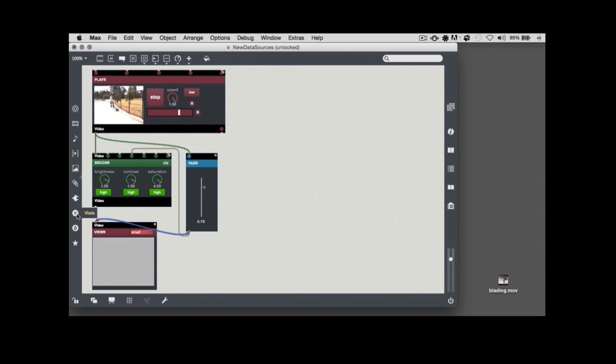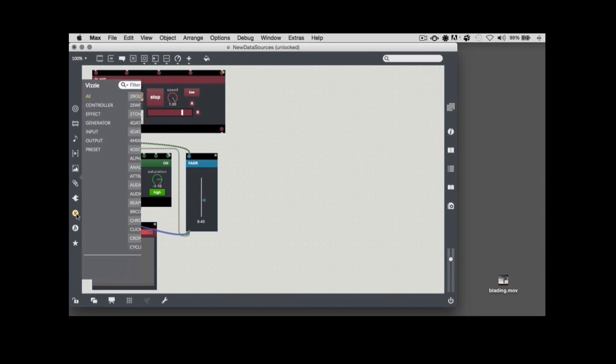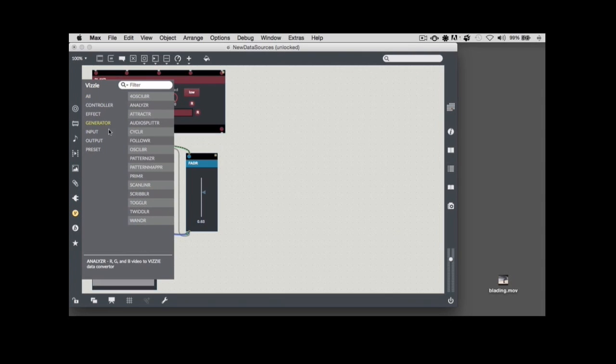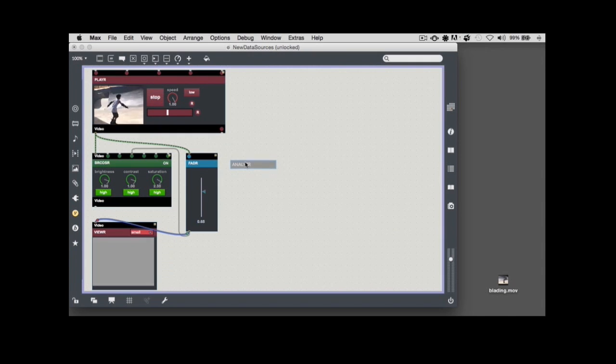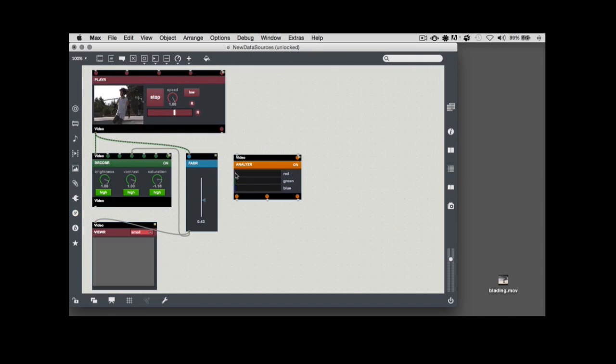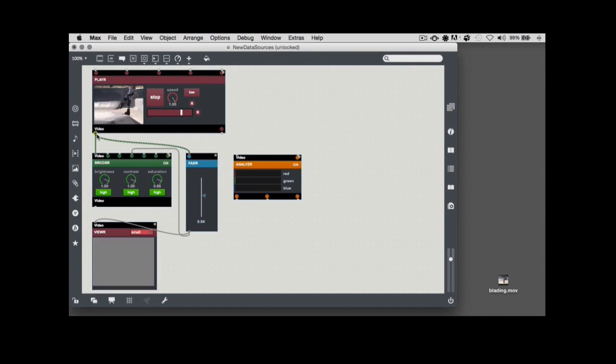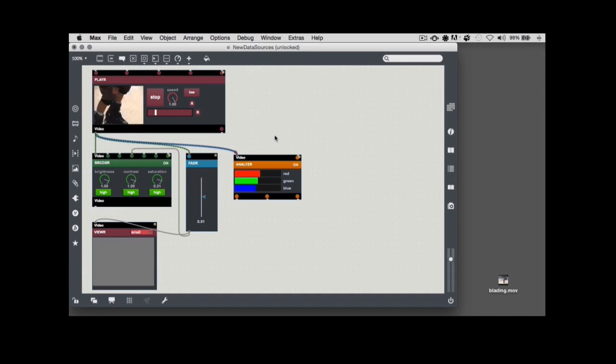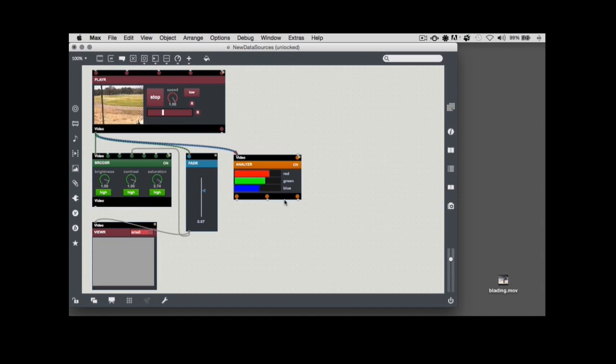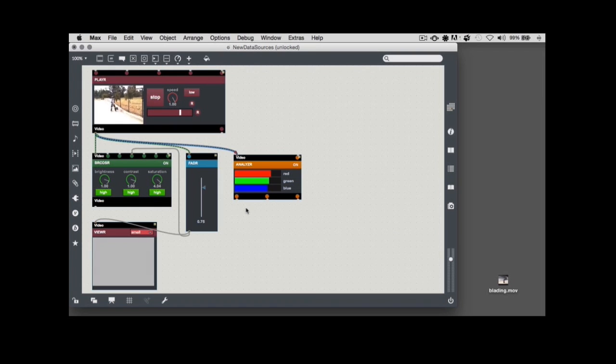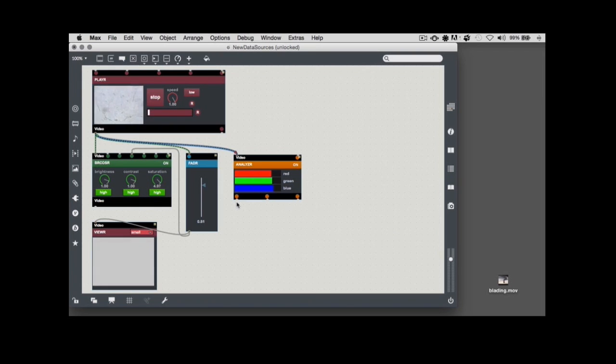To add an analyzer module to this patch, click on the VDMX icon to display the VDMX browser, navigate to the Generators tab, and then click and drag to add an analyzer module to the patch. Click and drag to connect any video output to the analyzer module's input. When the module receives video, you'll see a visual display of the average red, green, and blue values shown, and also the red, green, and blue values are available from the module's data outlets from left to right: red, green, and blue.